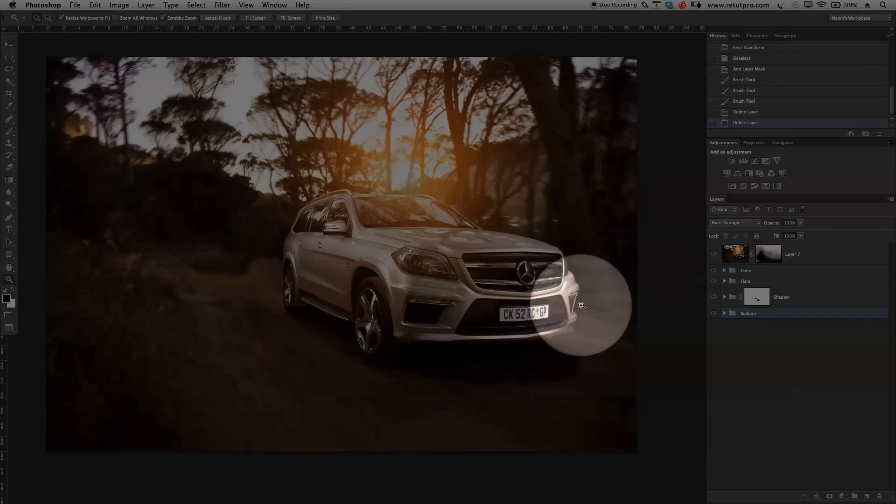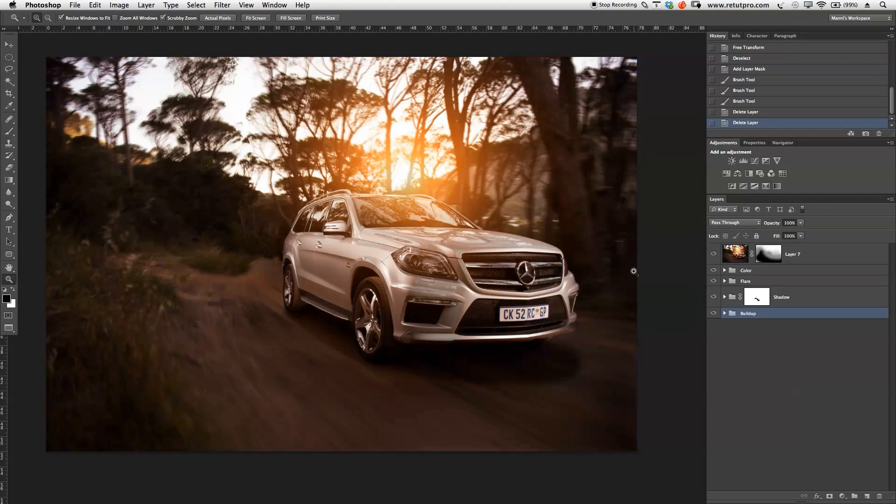So enough of the talking, let's do the tutorial. As you guys can see, I've opened Photoshop and I'm halfway through a retouch here.